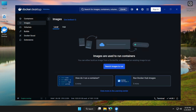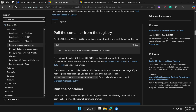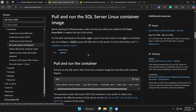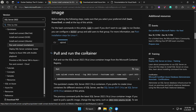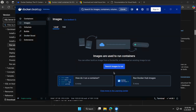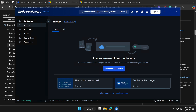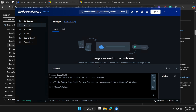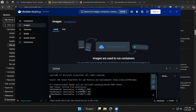To get the image, go back to the Microsoft document. Under 'Pull and run the SQL Server Linux container image,' copy the Bash command provided. Then go back to Docker Desktop — on the home page you'll find a terminal option. Click on that to open the terminal, enable it, and then paste the command you just copied from the Microsoft document to pull the Docker image.